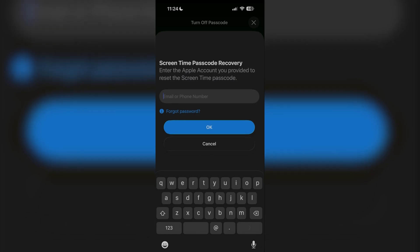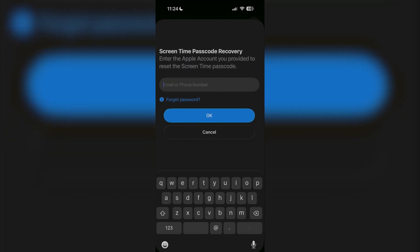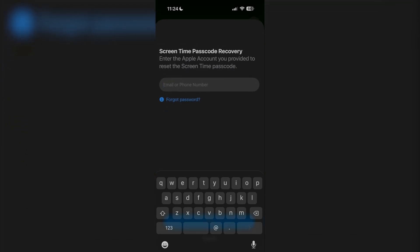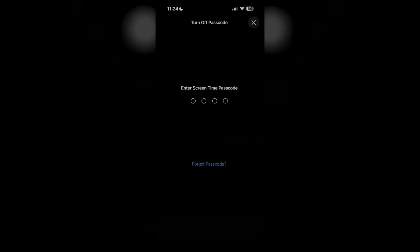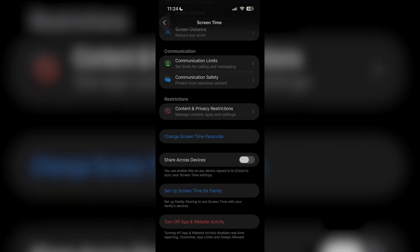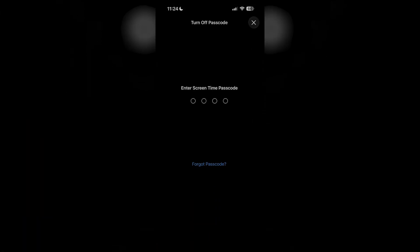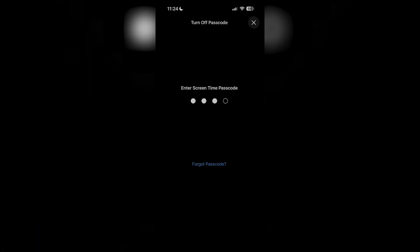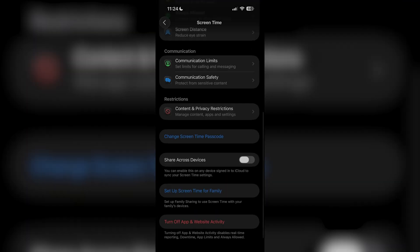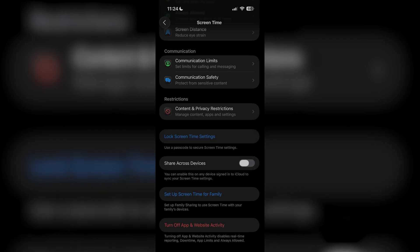Once you reset your passcode, all you want to do is go back to the 'Turn Off Passcode' section, then just type in the passcode that you newly made, and that's it. It's going to be done and you won't have a screen time lock anymore.